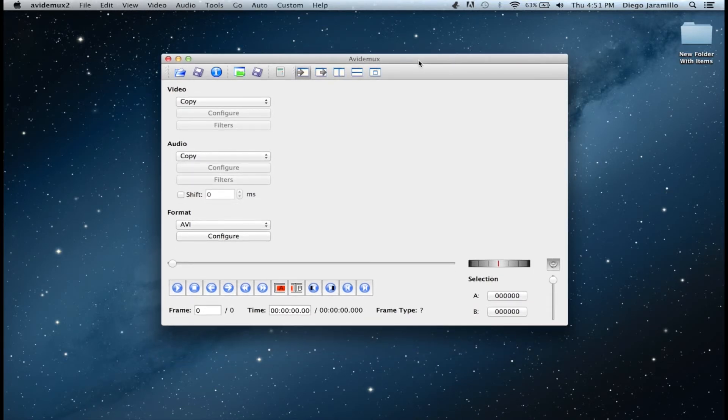So if you want to install it in Snow Leopard, you don't need to delete the two files. But for Mountain Lion and Lion, you need to delete them.